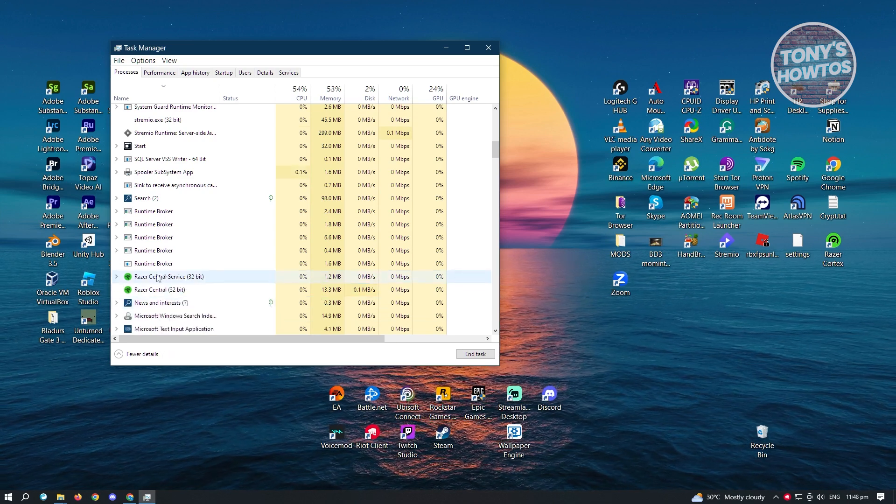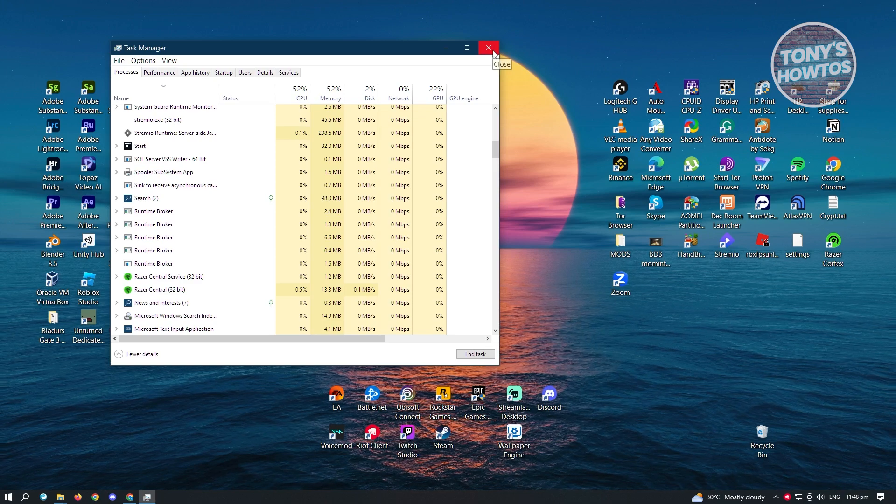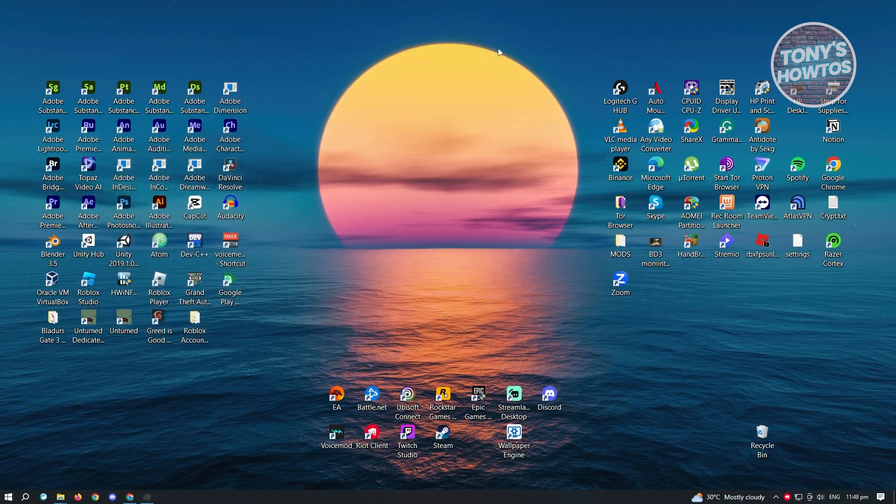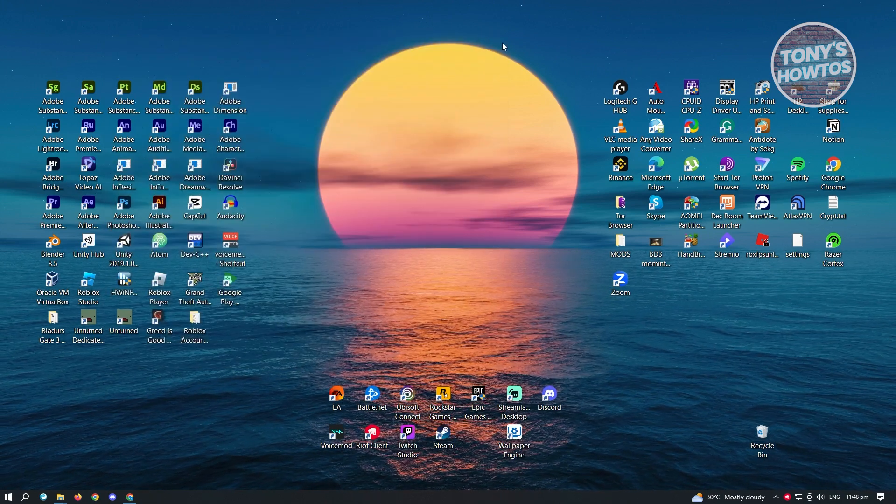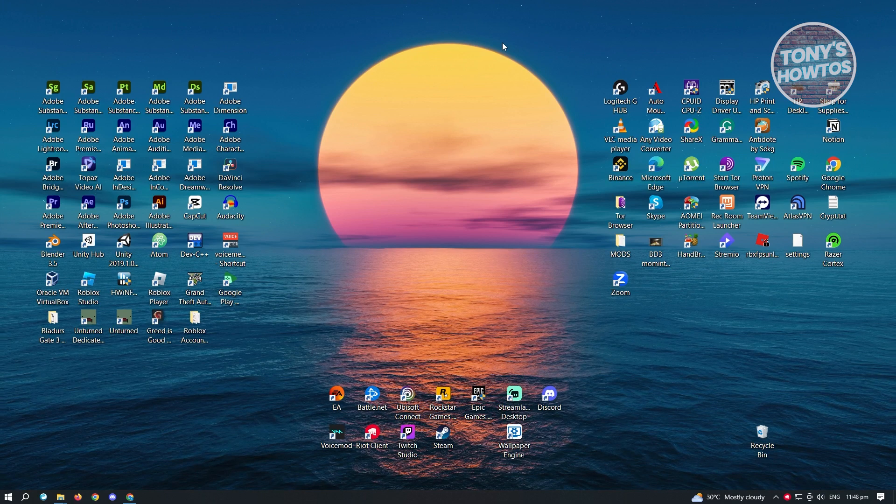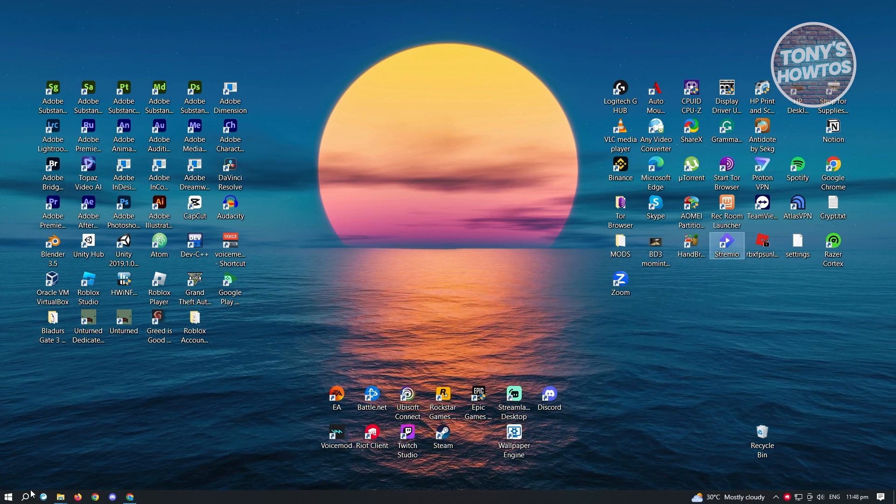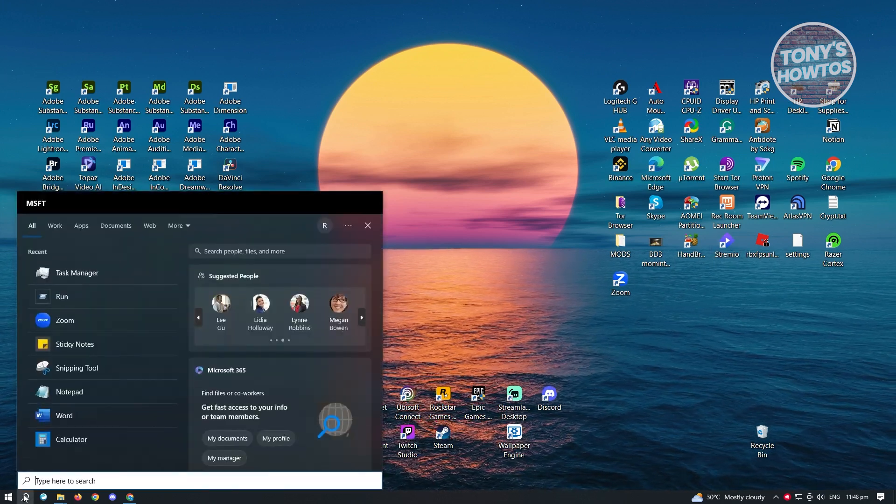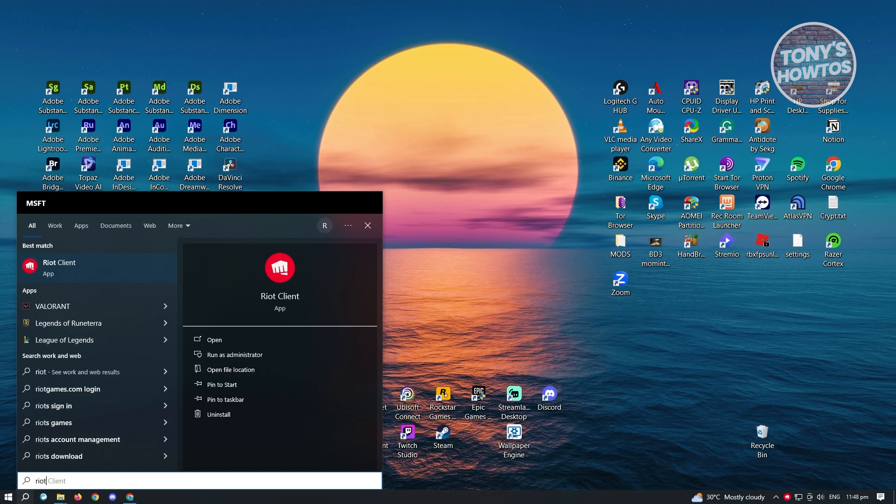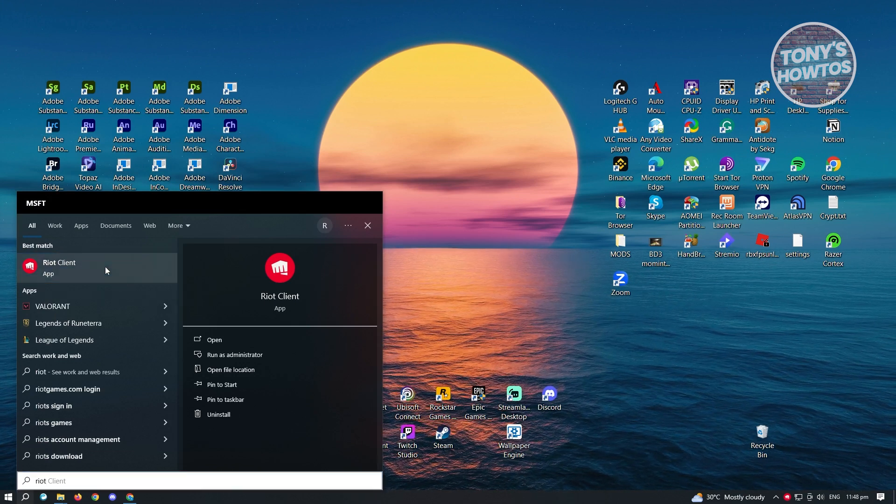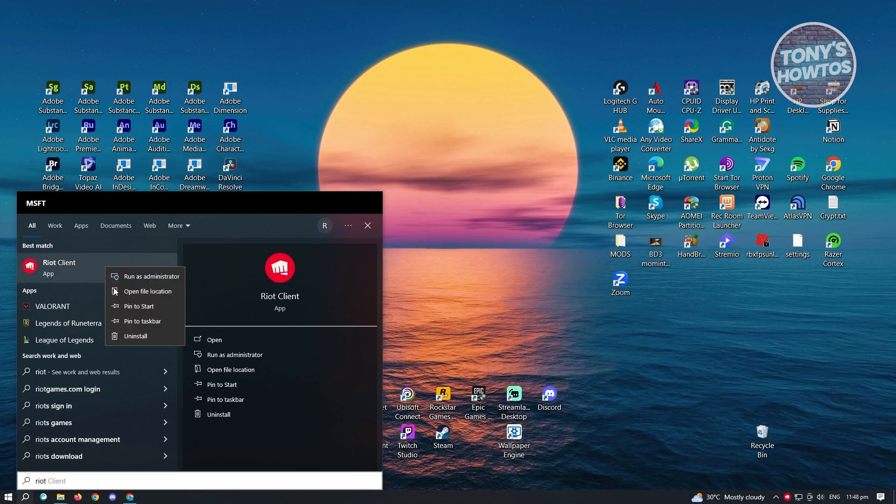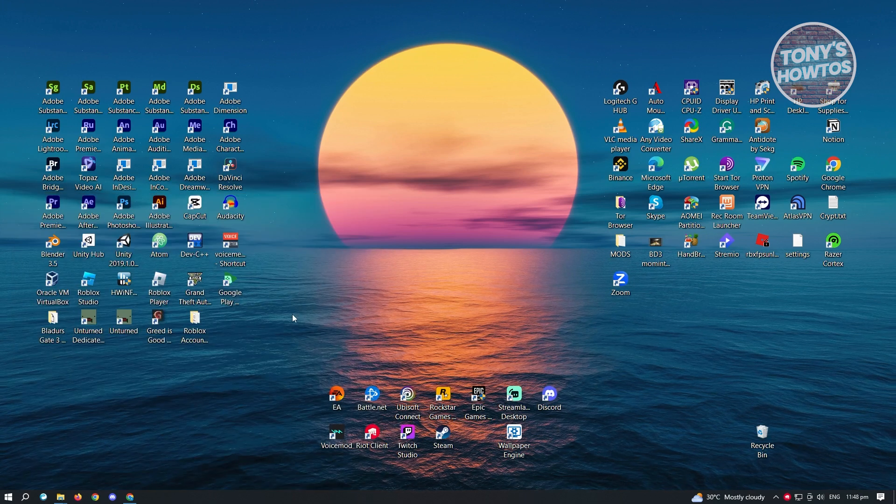Now once you've ended the task for Riot Client, we are now ready to uninstall this one. Now how do we uninstall this manually? First thing, you want to go to your search here and type in the following, which is going to be Riot Client. Click on Riot Client and you want to select Open File Location.